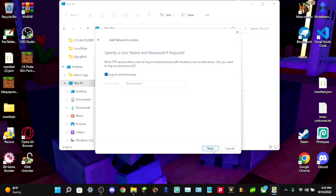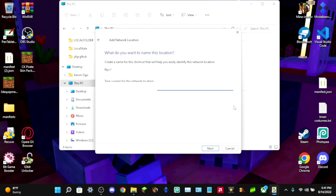Click Next — it's going to ask if you want to specify a username and password; you can ignore that. Then give a name to this location — I'll call mine 'Xbox,' but you can call it anything, just make sure you know it's your Xbox. Note: this is only for Xbox. If you're trying to do this on Switch or PlayStation, it's probably not going to work.